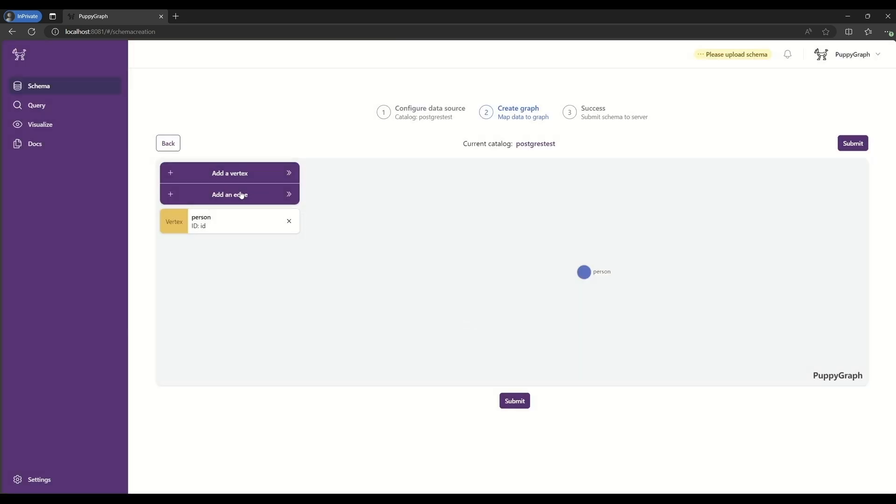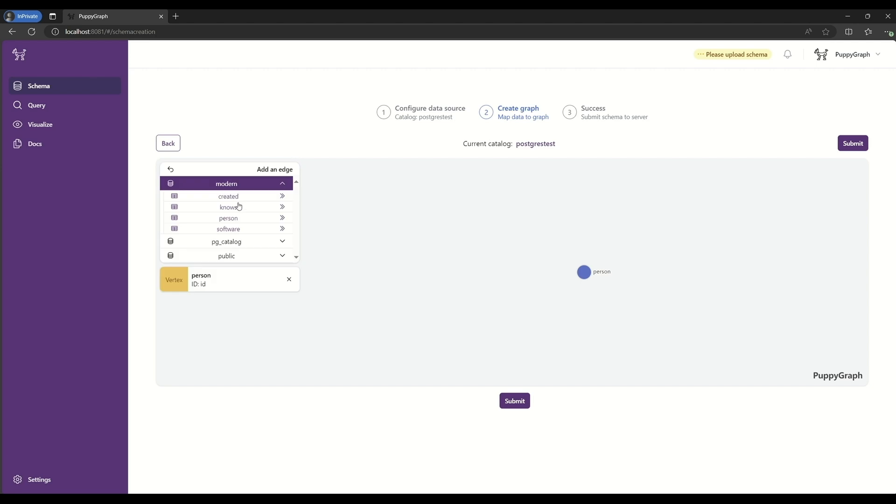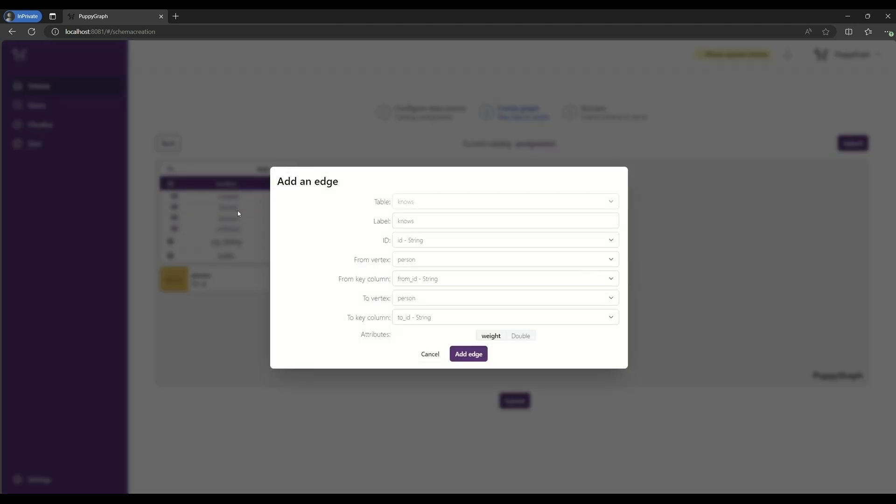Then, we'll create an edge. This edge will be known as Knows, and we'll connect our Person to a Person node.